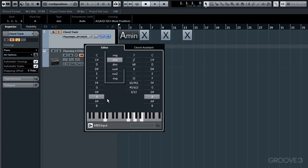You'll see major, minor, diminished, suspended fourth, suspended second and augmented in the second column. And in the third column, well, you sort of get more into jazz territory.